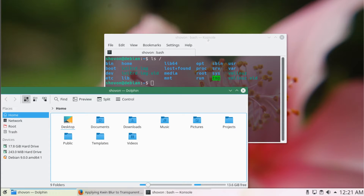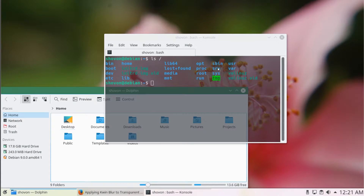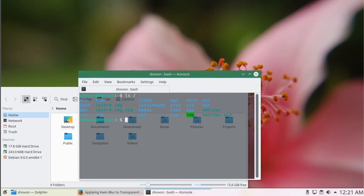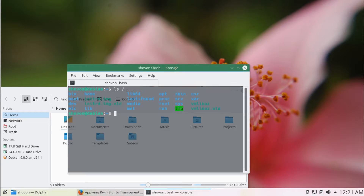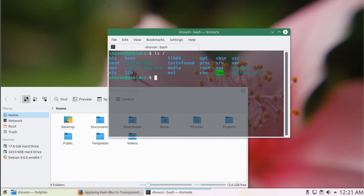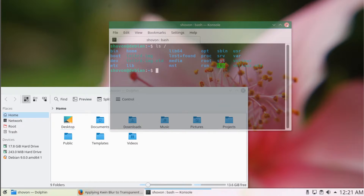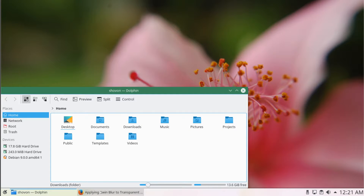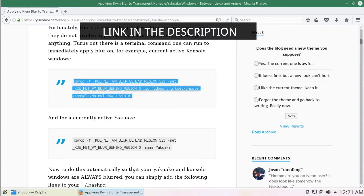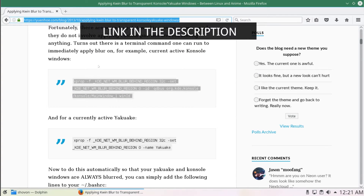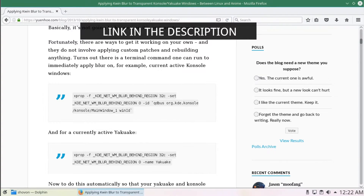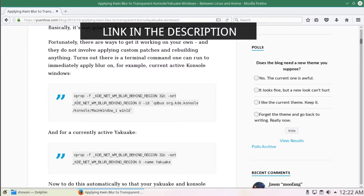If I open a file manager, you can see how it looks. Some people might like this, but I'm not a big fan of this effect. I found this blog, but the script there doesn't work on Debian 9. I had to do some modifications, so I'm going to show you what I did.